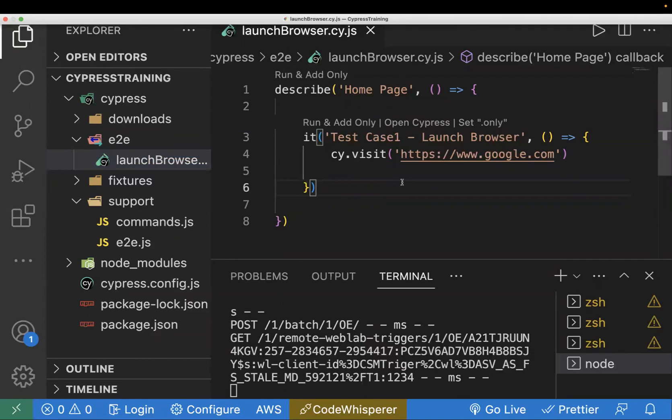Hello everyone. In the last video we learned about Mocha hooks and how we can write efficient test cases in Cypress. From this video onwards, I'm going to tell you all the Cypress commands — we'll learn different Cypress commands and see real-time execution, how they work and what is the functionality of each command.